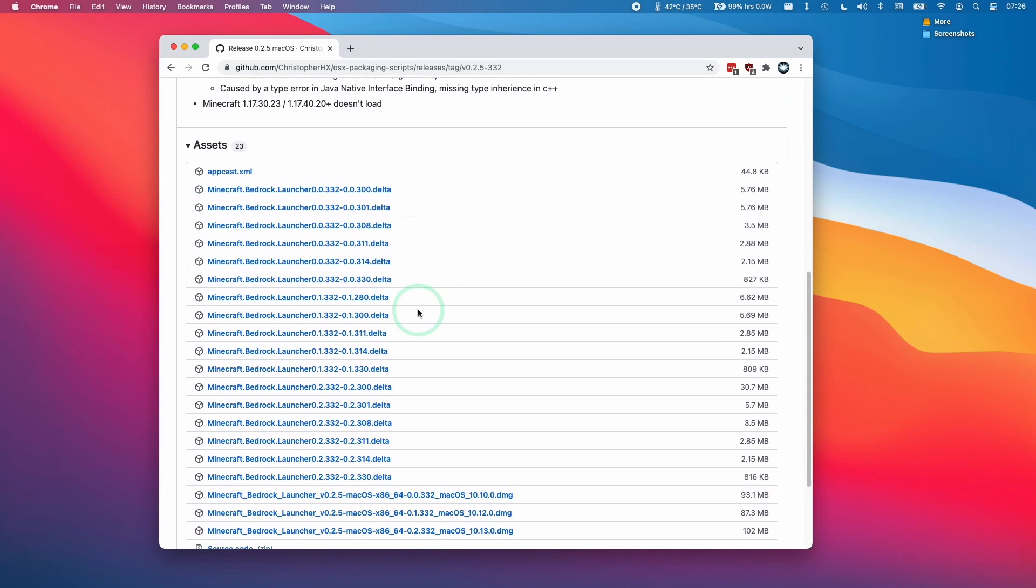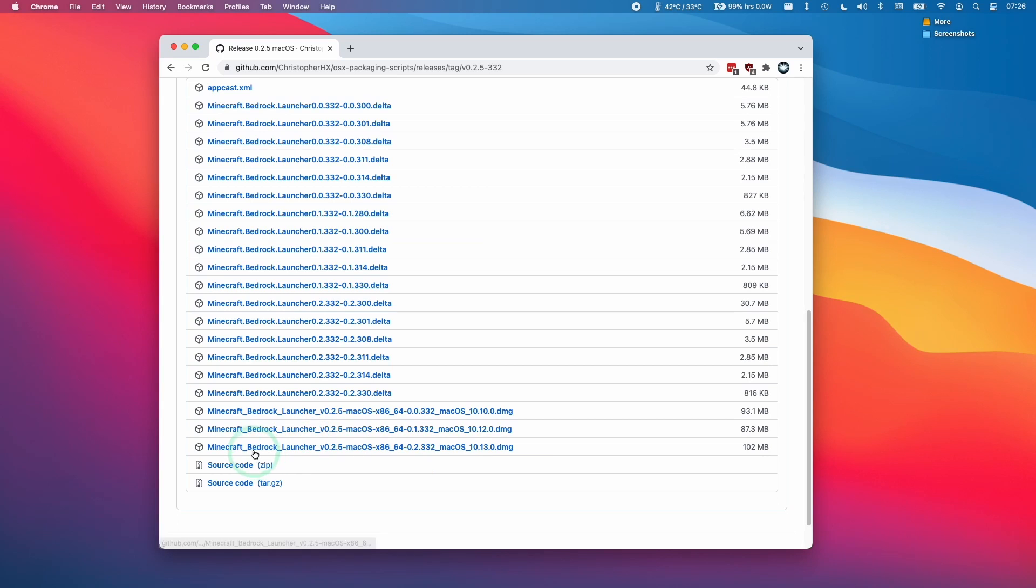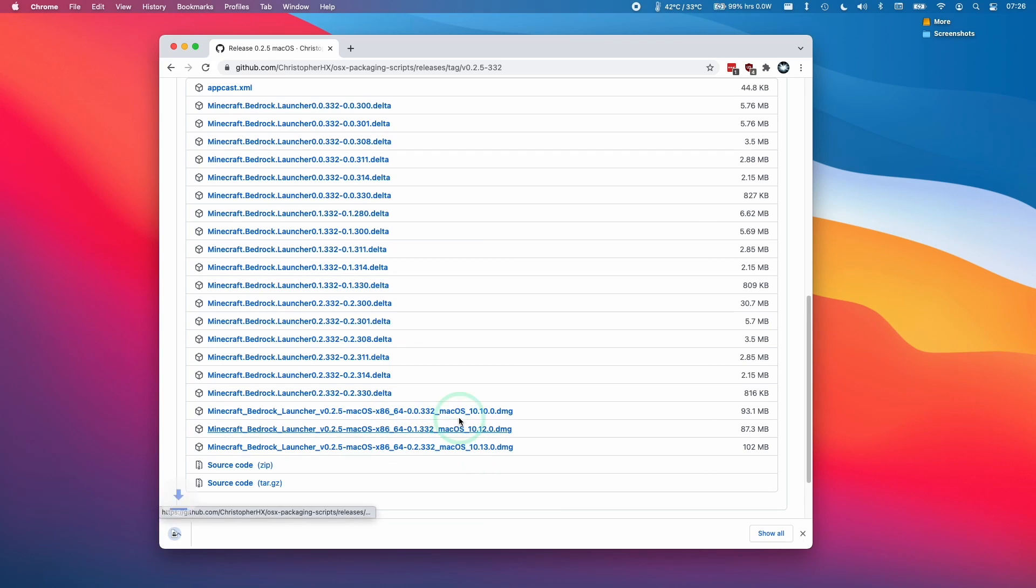What we want to do is find the latest version of the DMG file. This refers to the macOS binary of this launcher. I'm going to select this one which is 10.13.0. This might be different for you at the time of recording.